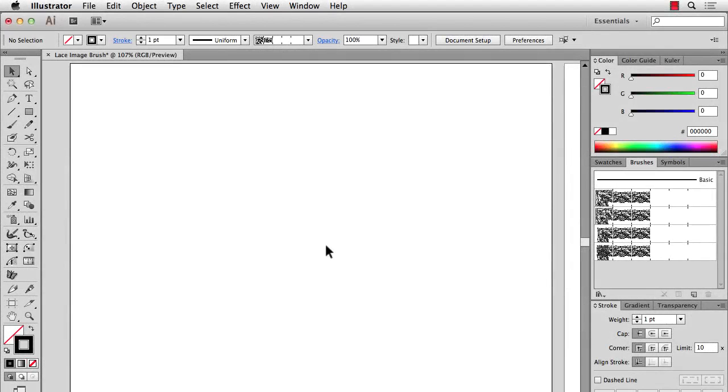Hi there, this is Jason McConnell and this is part 2 of our video on how to create an image lace brush in Illustrator CC.